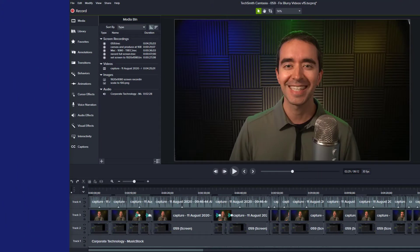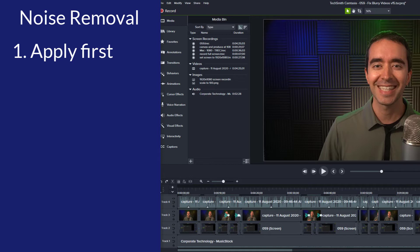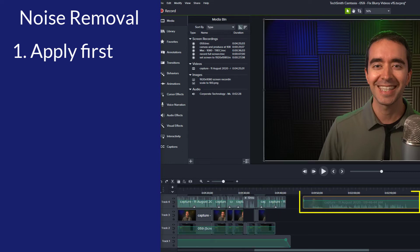To apply noise removal in Camtasia, the first recommendation is to apply it before making edits. So if I go over here, I can just apply it to this entire track before I make any edits to it.